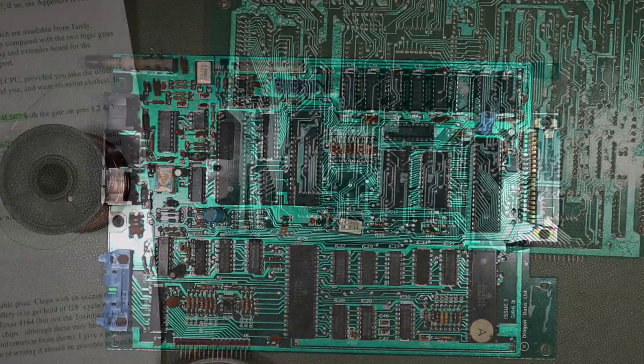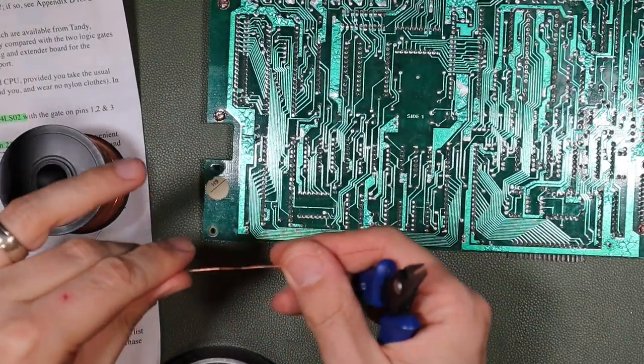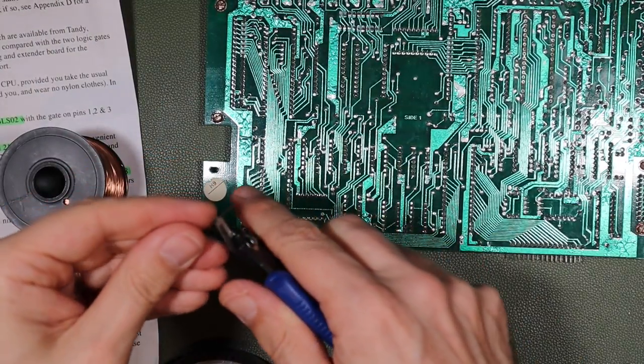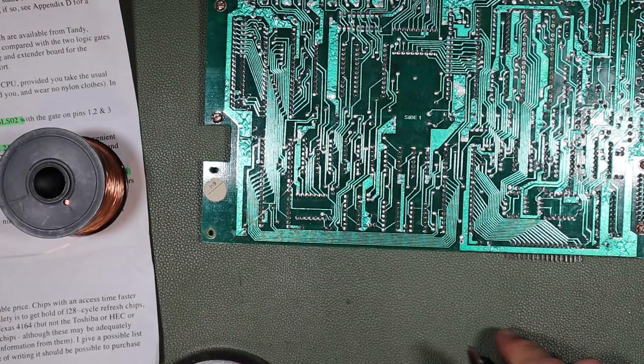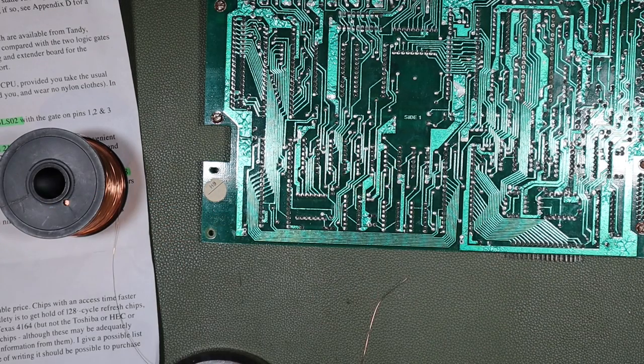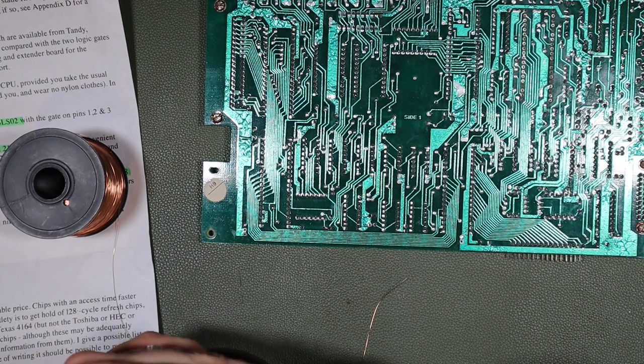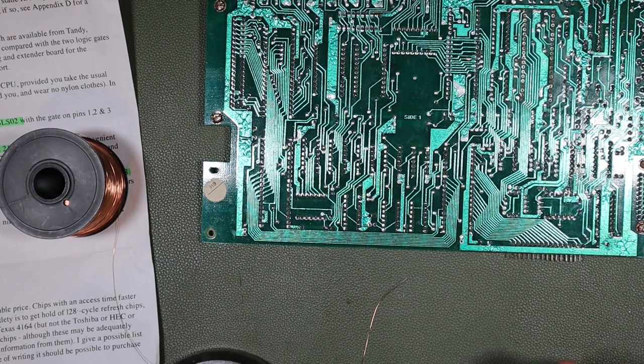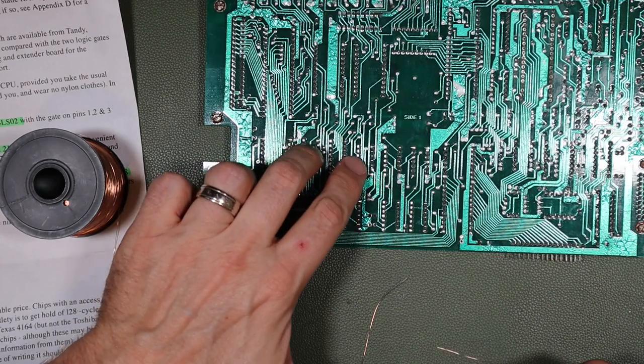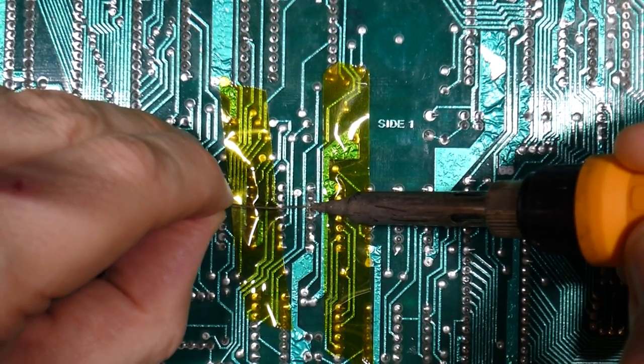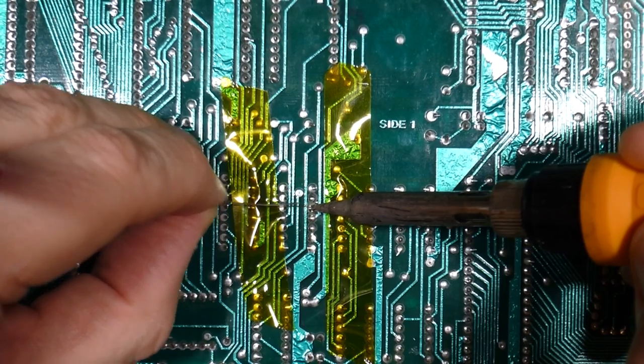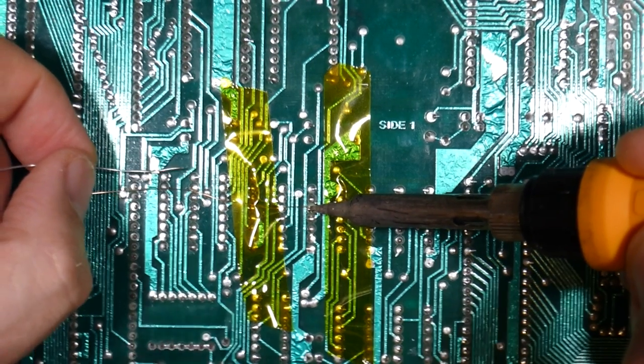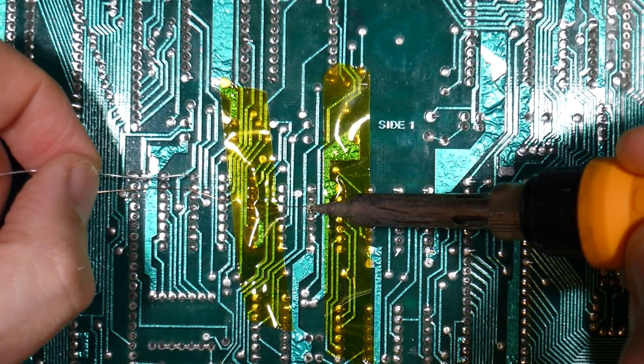So I made a decision with this repair to make the modifications on the rear of the printed circuit assembly so that when it's situated in the Dragon, it looks unmodified. This is entirely personal preference. I'm using enameled copper wire to make the links and relying on that enamel to provide insulation from the rest of the printed circuit assembly.